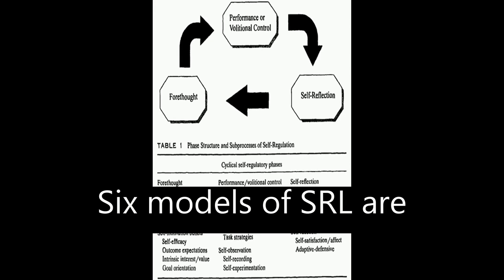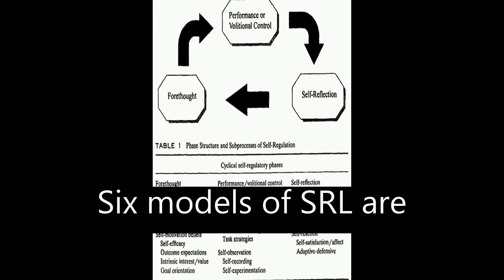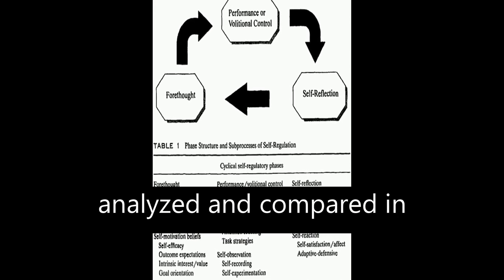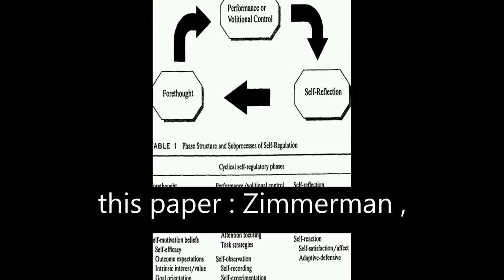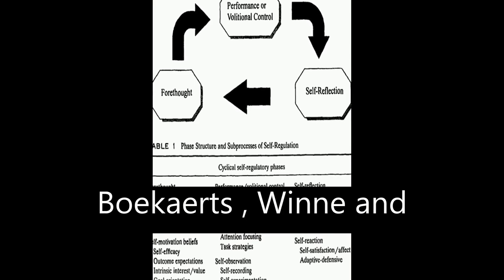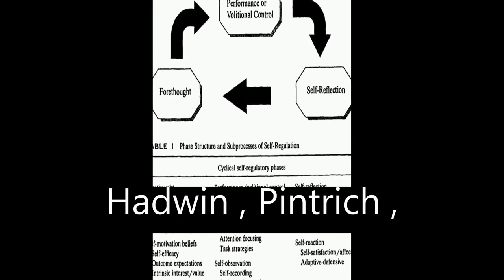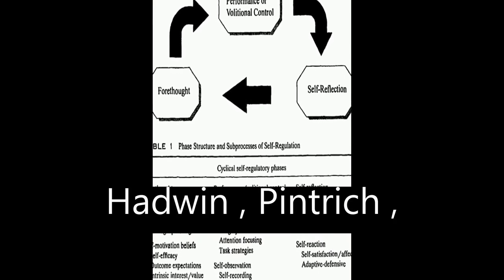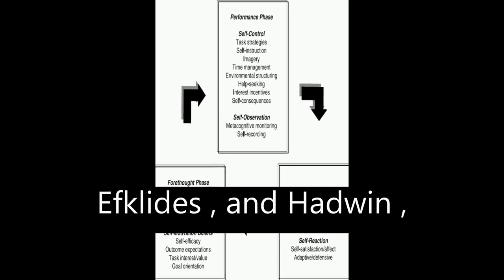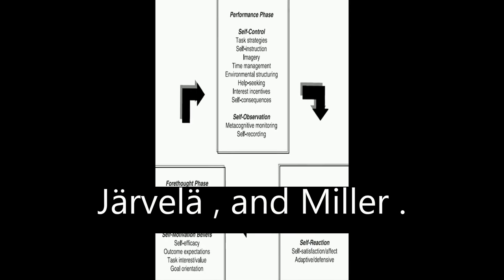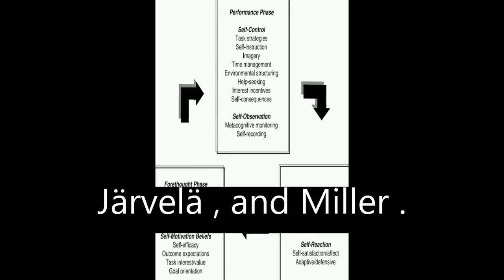Six models of SRL are analyzed and compared in this paper: Zimmerman, Boekaerts, Winne and Hadwin, Pintrich, Efklides and Hadwin, Jarvela, and Miller.